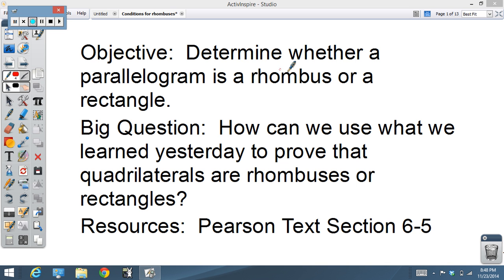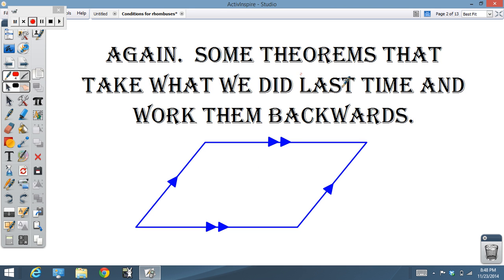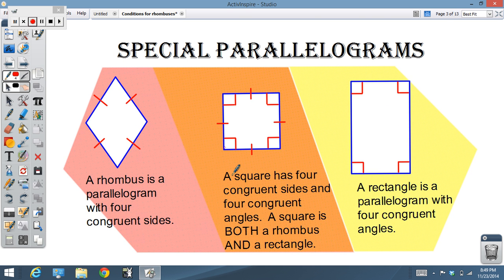Our objective is going to be to determine whether a parallelogram is a rhombus or a rectangle, and we're coming out of section 6-5. Let's make sure we have a little recollection of what we did a few days ago. Here are some of the theorems we did last time regarding parallelograms and especially the special parallelograms — rhombuses, rectangles, and squares.